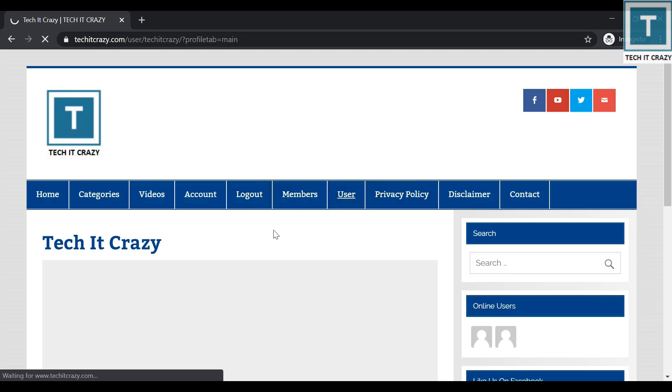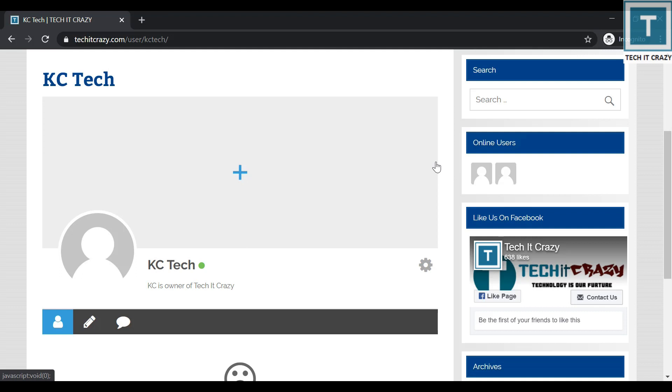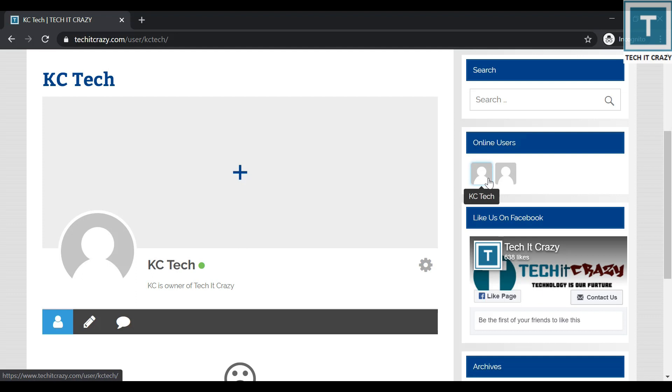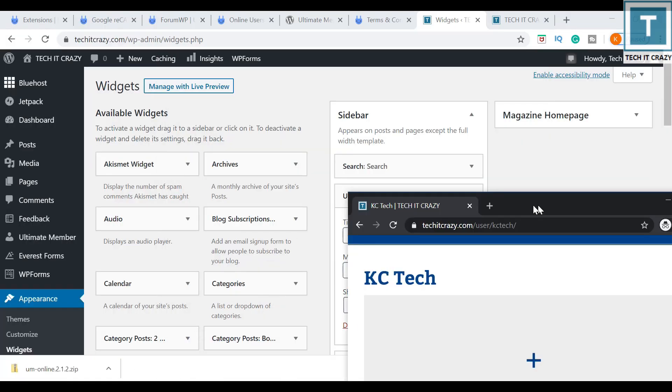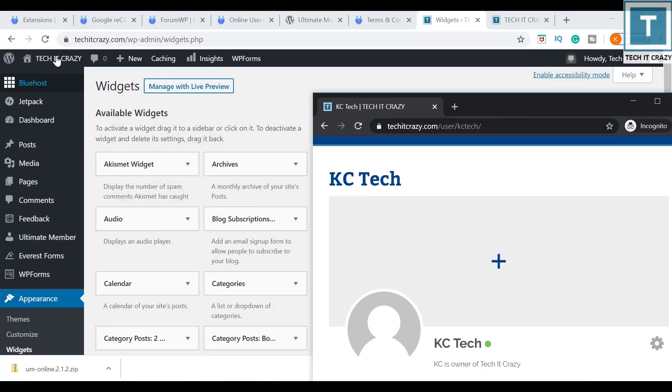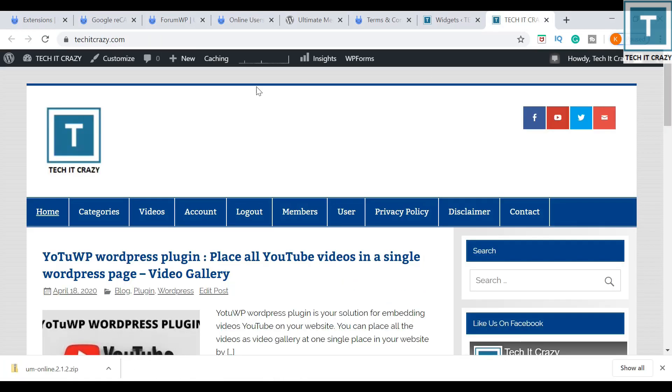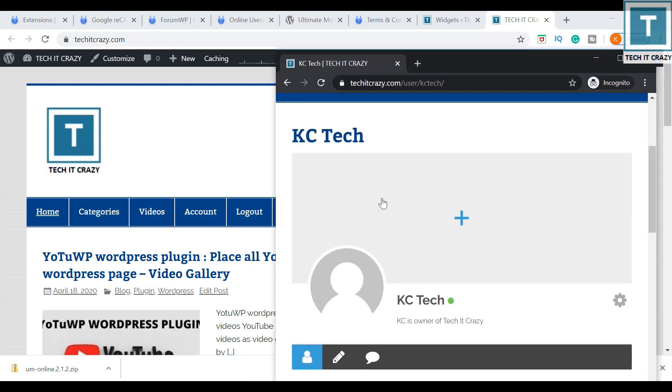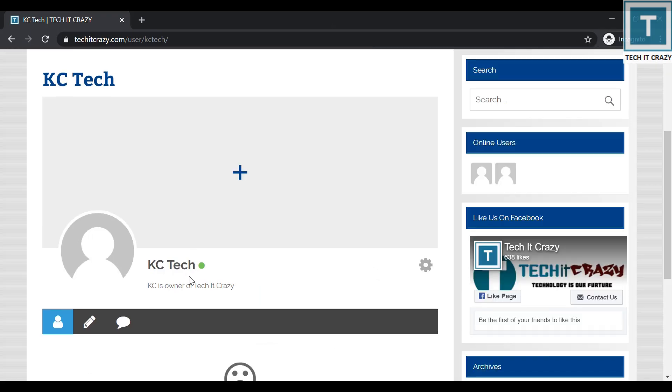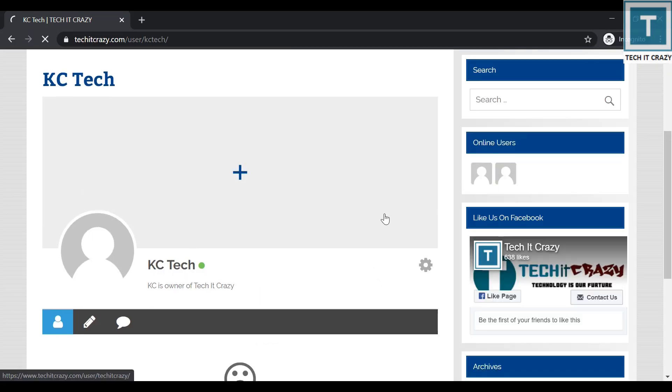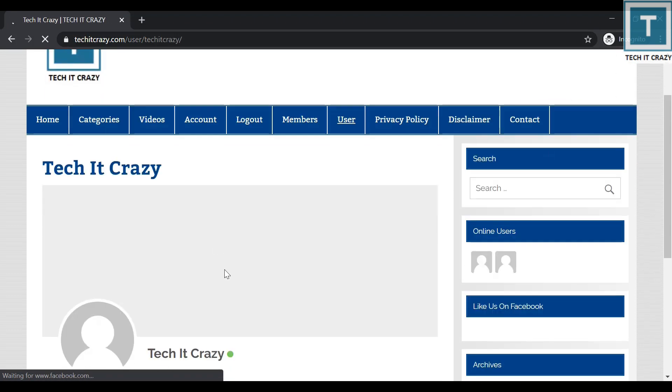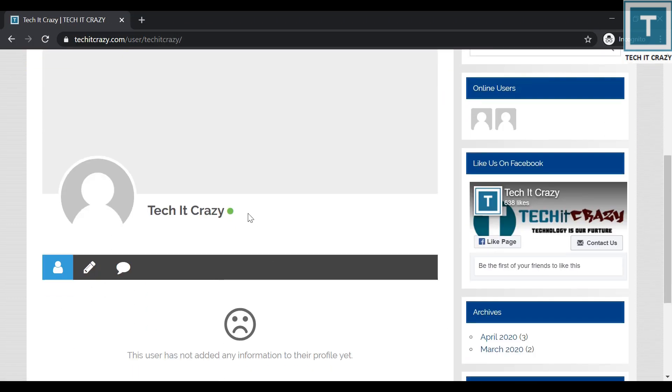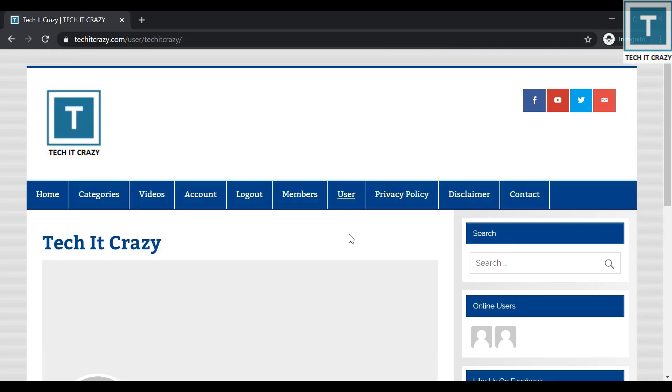As KC Tech, I logged in. I am just getting the online users as KC Tech and TechItCrazy is online. So KC Tech is me and TechItCrazy is the admin. So this is the admin, he logged in, and this is the user KC Tech, he logged in. And this is the status it is showing, I am online. And I just clicked on TechItCrazy, and it is showing the status online here.